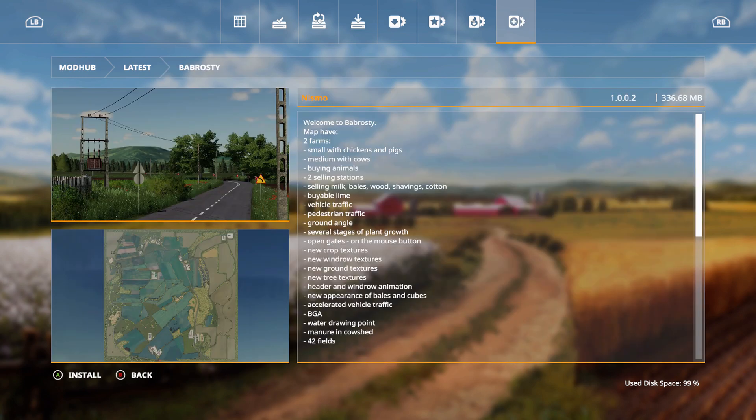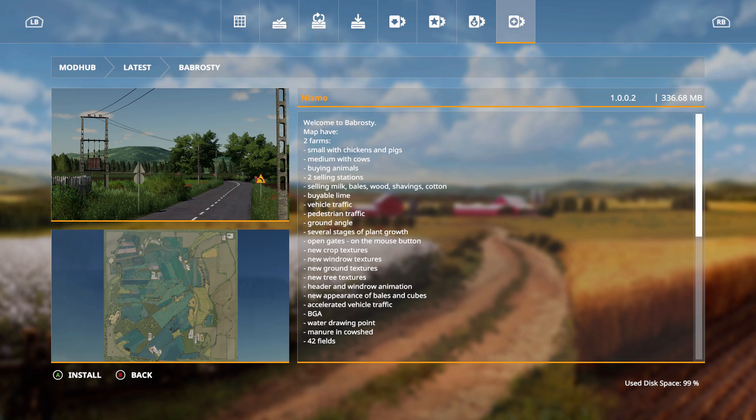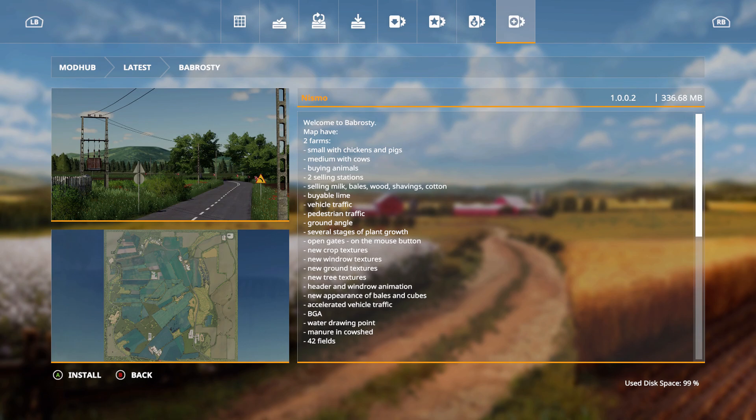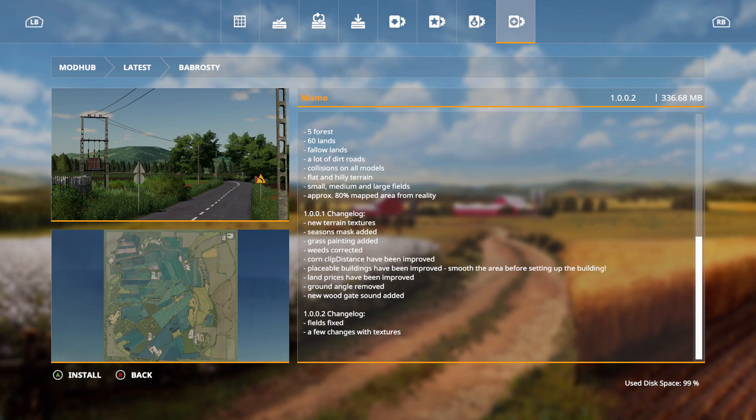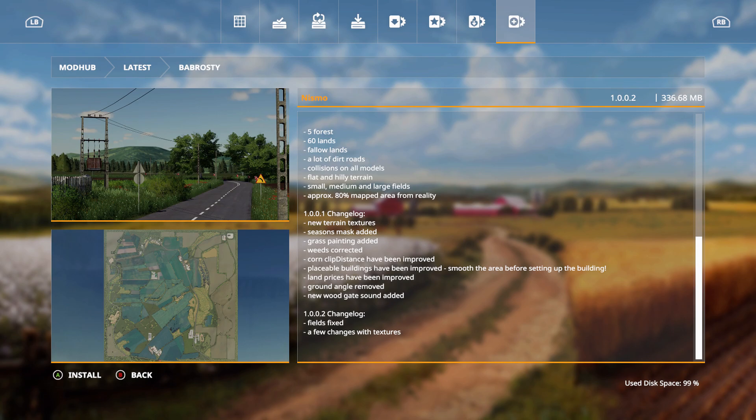Babarosti. Welcome to Babarosti map. Have two farms, small with chicken and pigs, meeting with cows. Buying animals, two selling stations selling milk, bales, wood shavings, cotton. Buyable lime, vehicle traffic, pedestrian traffic, ground angle, several stages of plant growth, open gates on the mouse button, new crop textures, new window textures, new ground textures, new tree textures, header and windrow animation, new appearance of bales and cubes, accelerated vehicle traffic, BGA, water drawing point, manure and cow shed, and 42 fields.